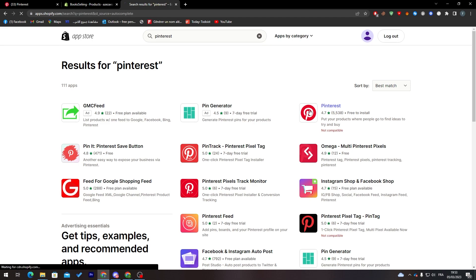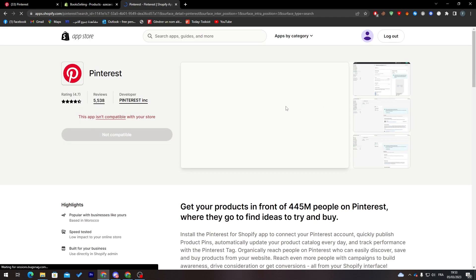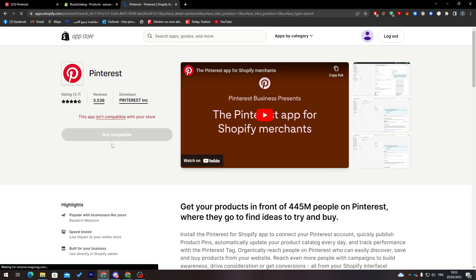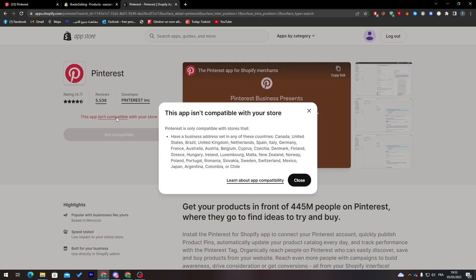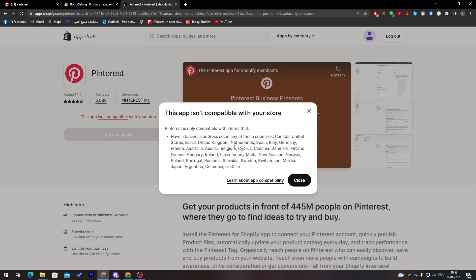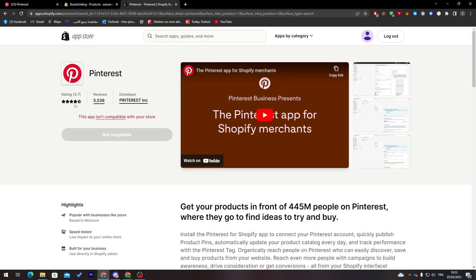As you can see, the app is not compatible with the store. I have a business address in any of these countries, so for me I can't add that because I'm not eligible for it and I don't have an email in one of these countries.